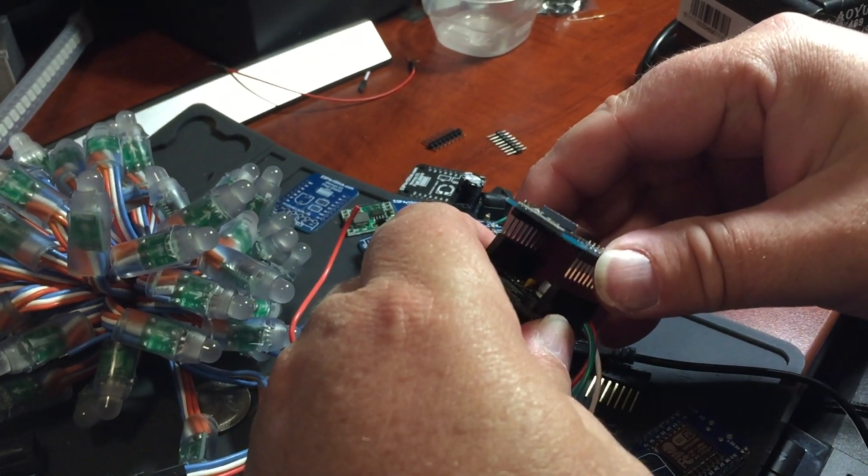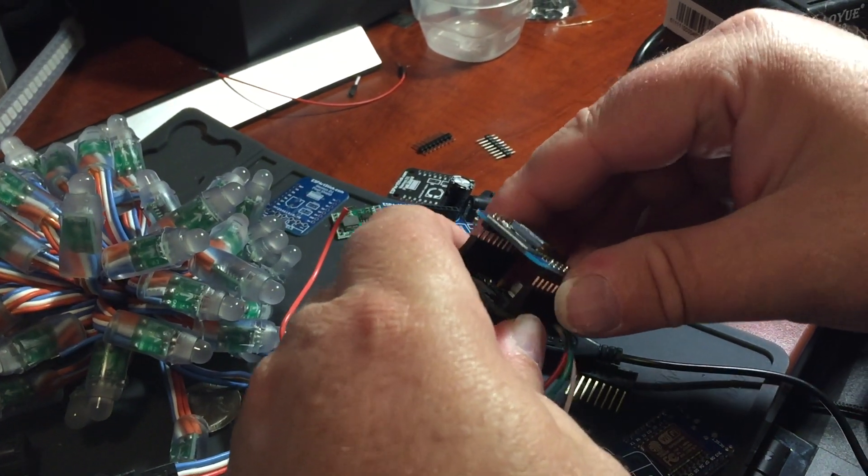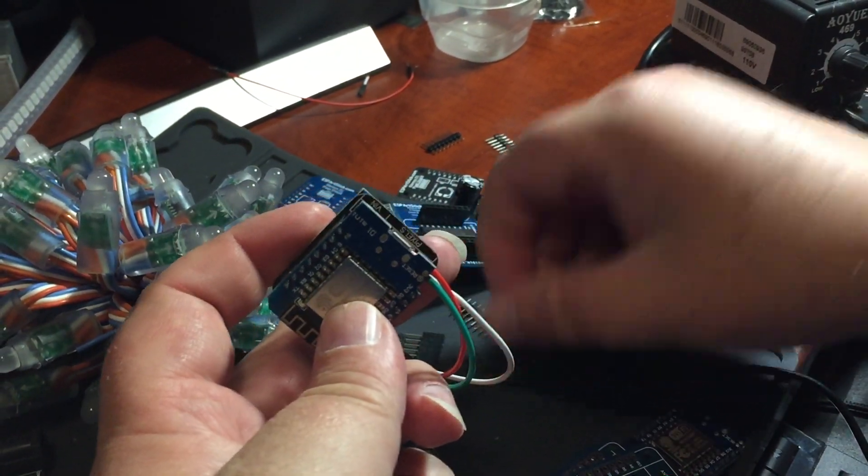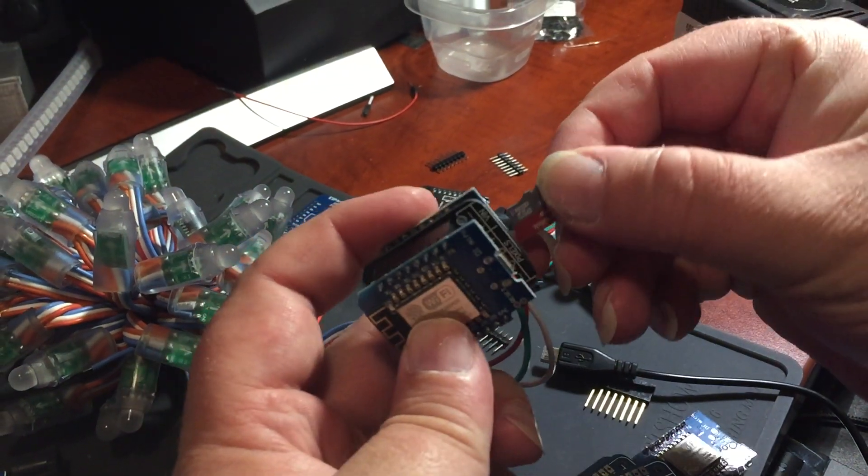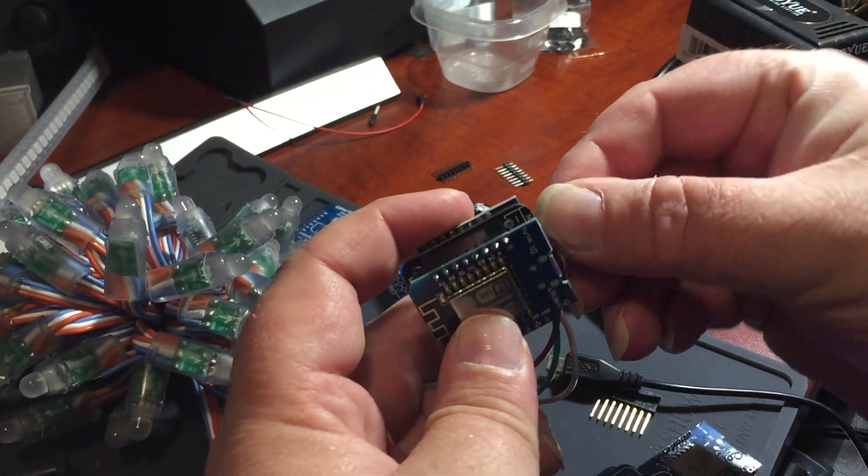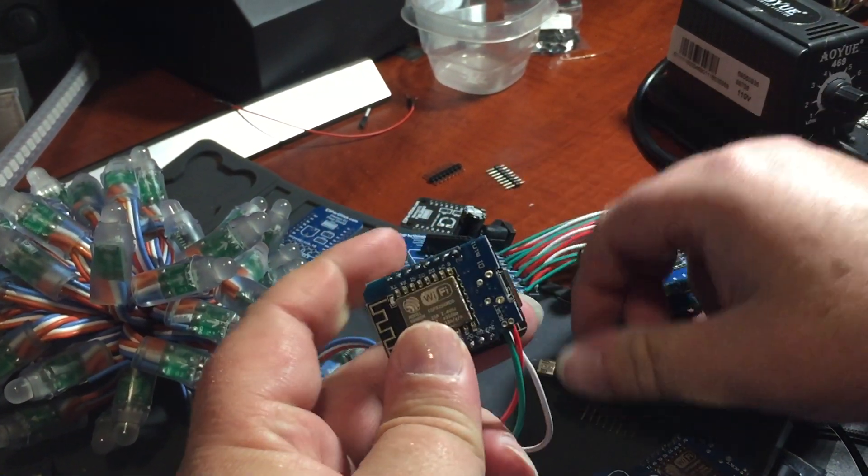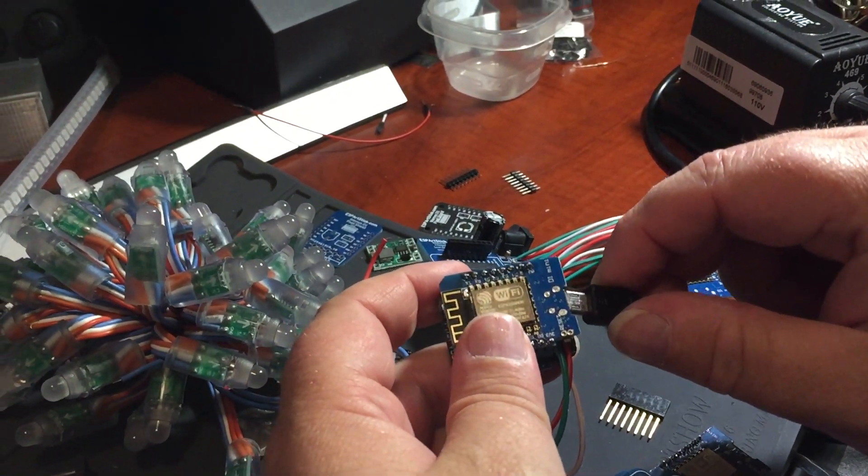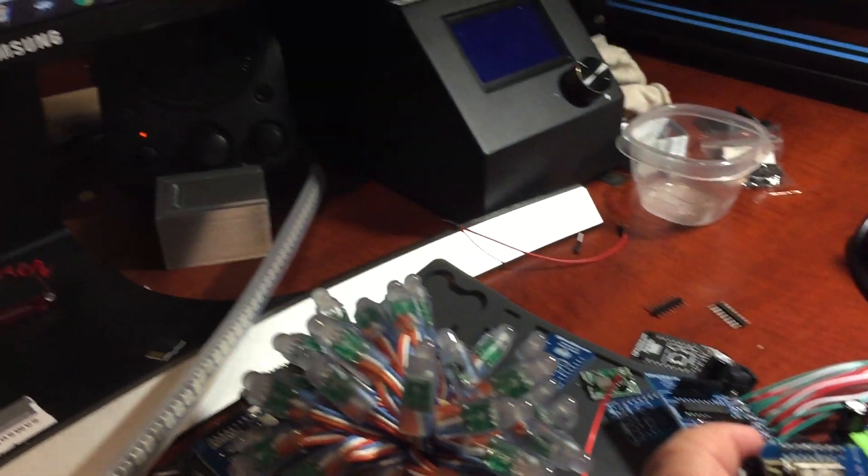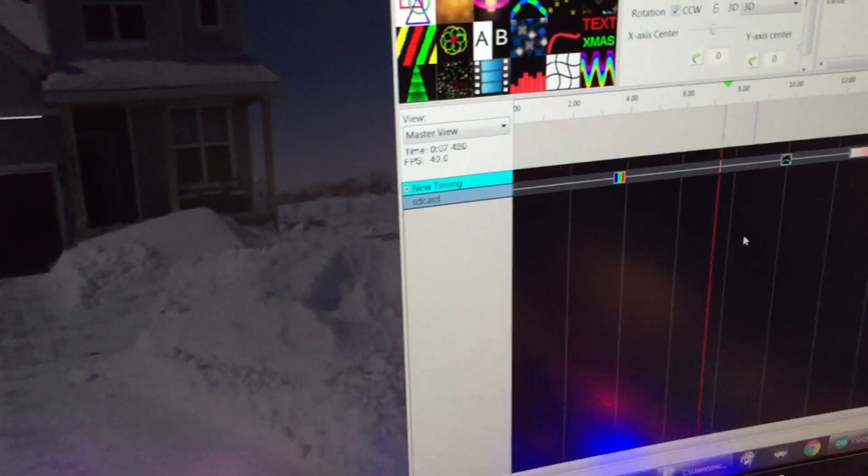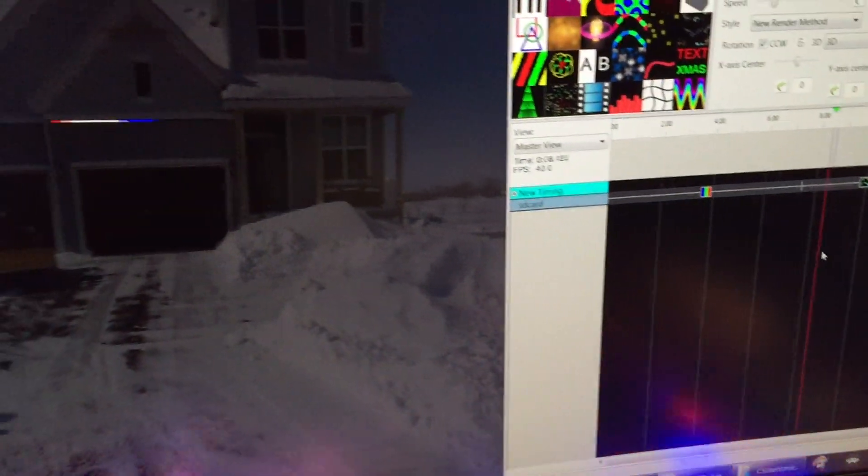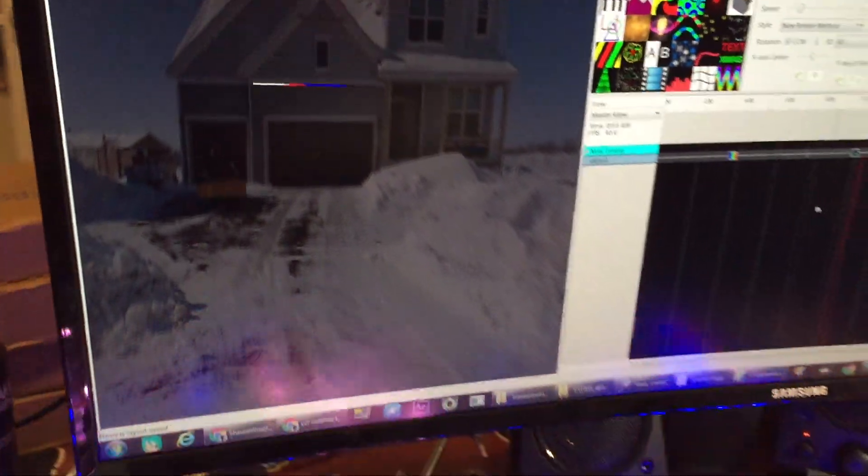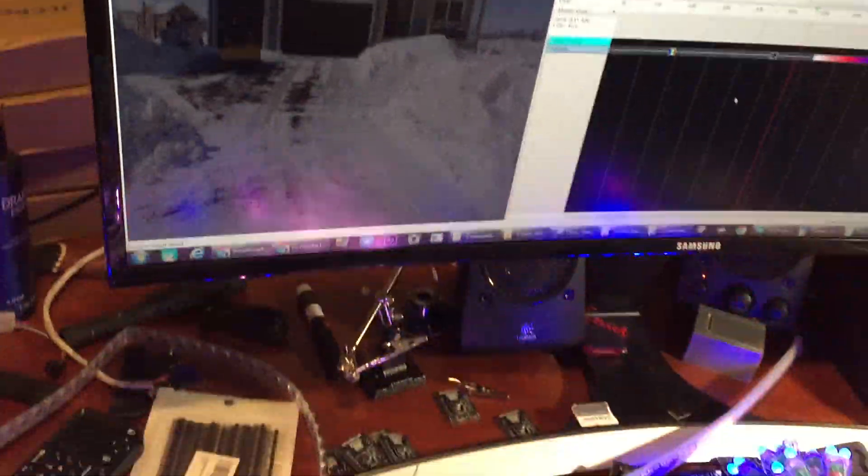Now in this particular situation, what I've done is set it up so it reads an SD card. So if you look over to the screen, you can see the sequence that I loaded onto the SD card.